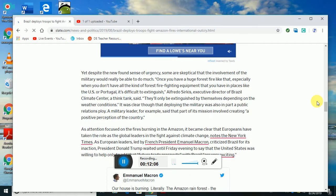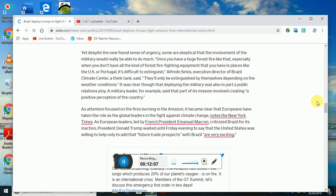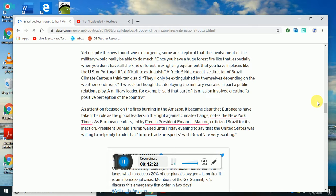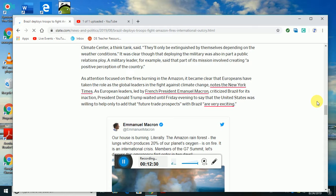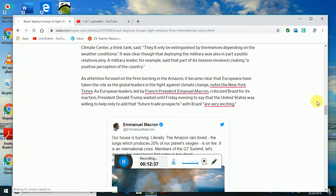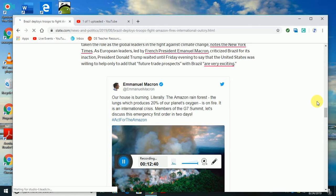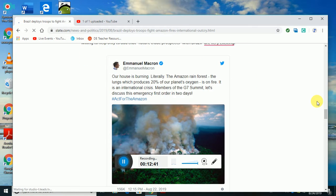As attention focused on fires burning in the Amazon, it became clear Europeans have taken roles as global leaders in fighting against climate change, notes the New York Times. European leaders, led by French President Emmanuel Macron, criticized Brazil for its inaction. President Donald Trump waited until Friday evening to say that the U.S. was willing to help, only to add that future trade prospects with Brazil are very exciting.